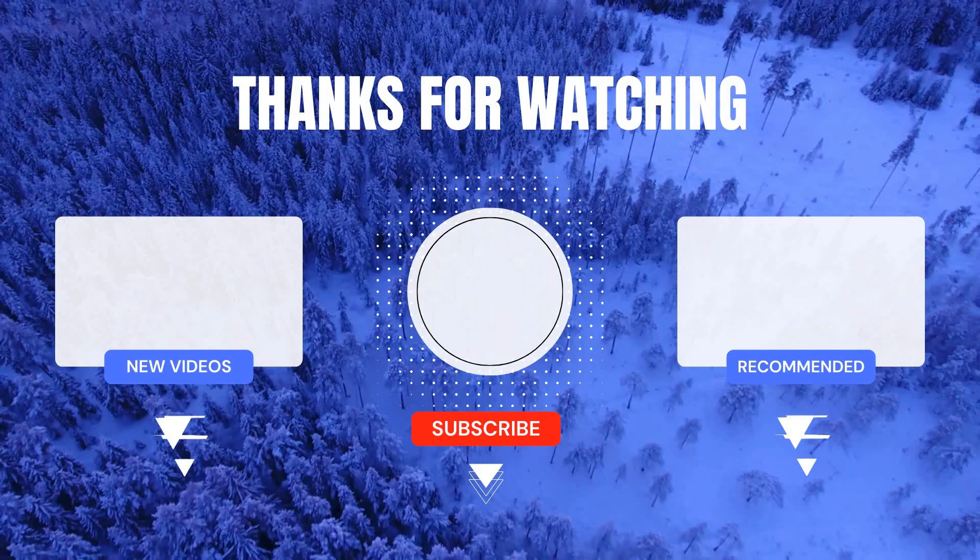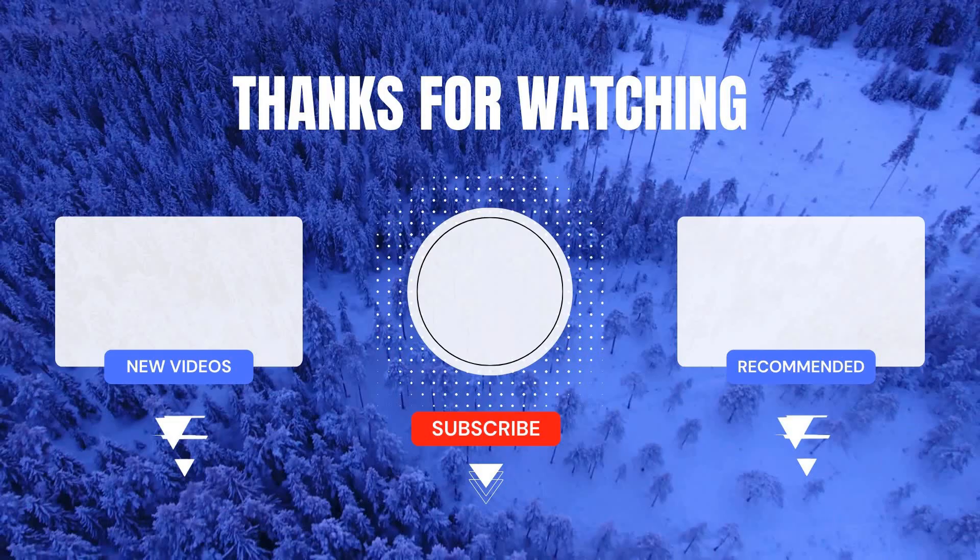I hope this video was helpful to you and you learned something new about business rules and this will definitely help you in your interview questions. Thanks for watching the video till the end and do remember to subscribe to my channel and don't forget to hit that like button. Thank you.